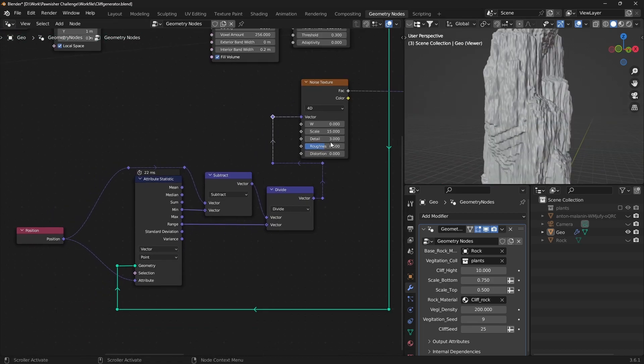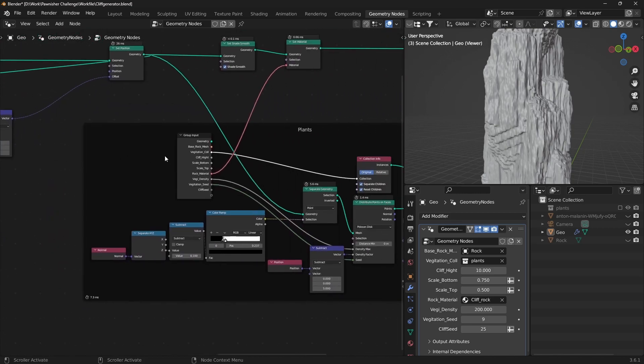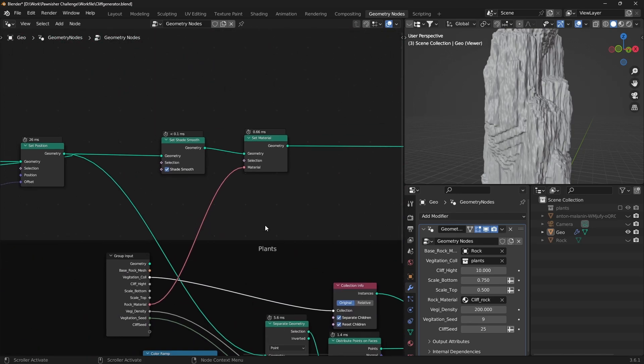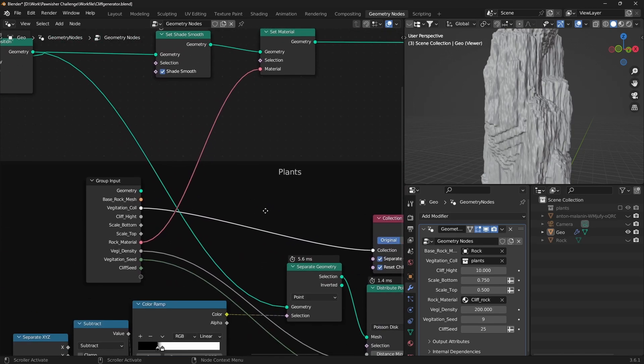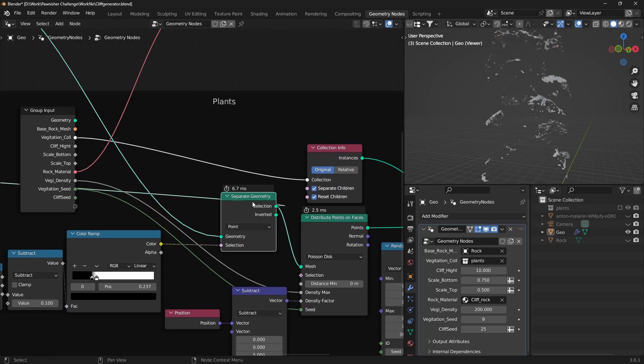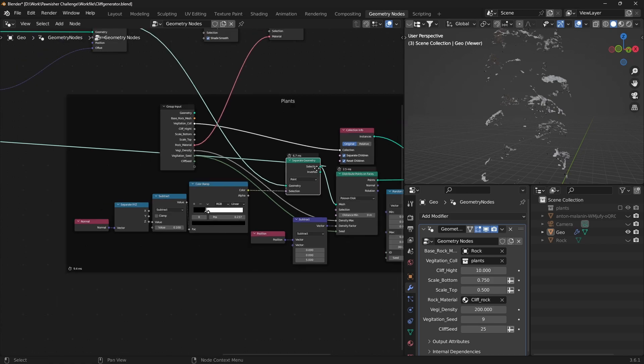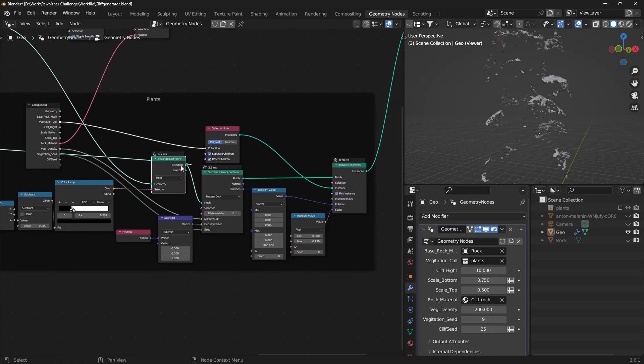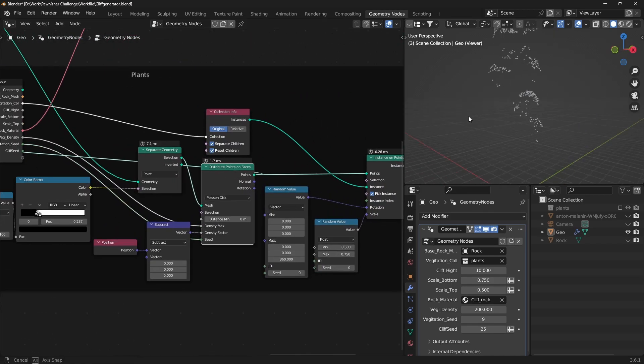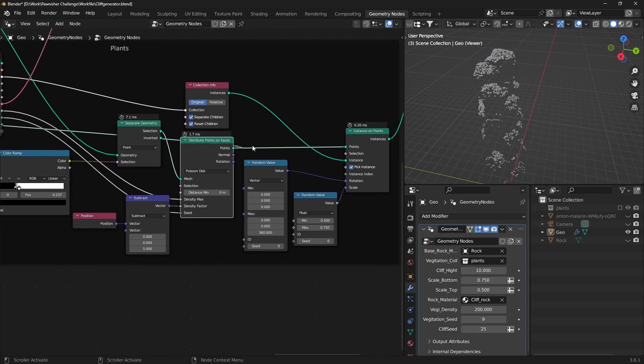Achieving the Wavy Pattern. To add plants, use a separate Geometry node to isolate top faces. Apply a separate XYZ node with normal connections and color ramp adjustments to control selection. Distribute Points on Faces using a Distribute Points on Faces node.